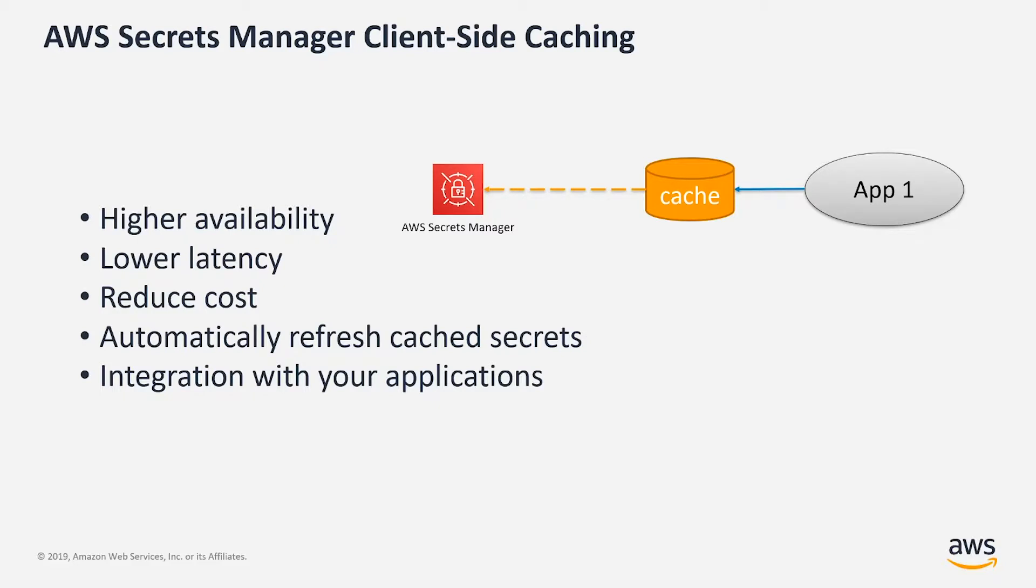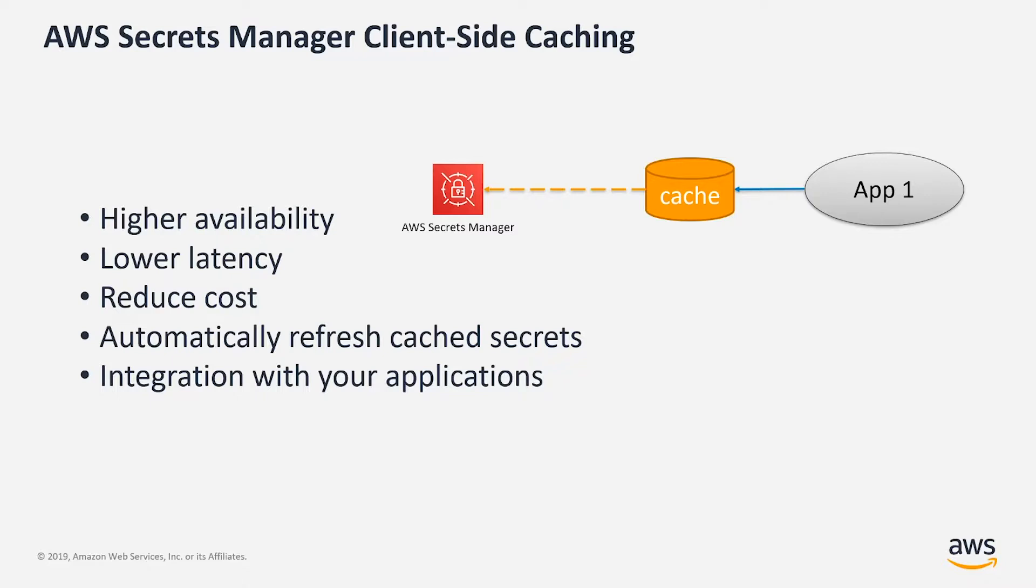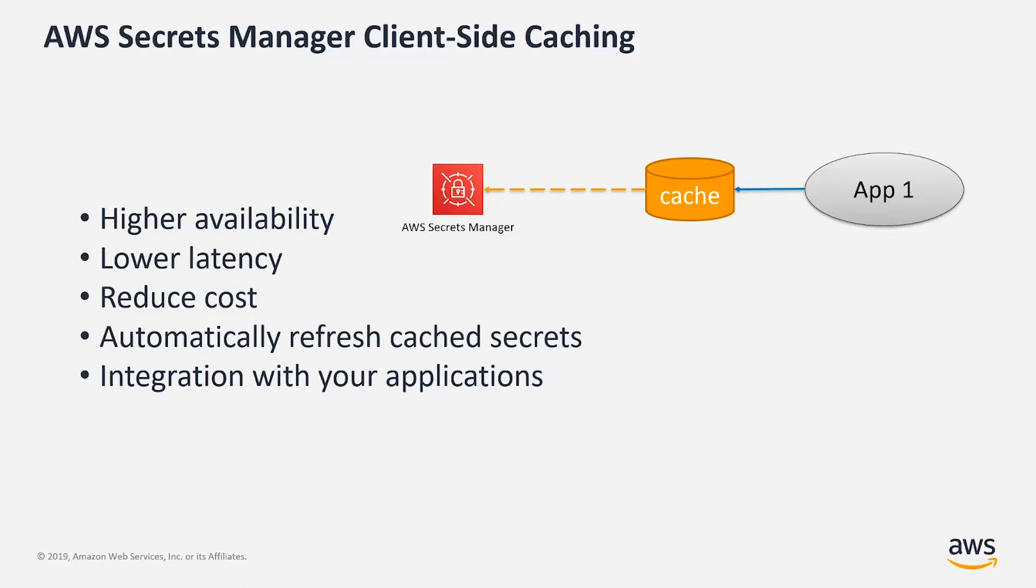Now, what is AWS Secrets Manager client-side caching? It's an extension to AWS Secrets Manager, but it gives you some additional benefits. By storing secrets in a client-side cache, you wouldn't have to reach AWS Secrets Manager APIs every time you need to use a secret. And therefore, it improves your availability because if there are network connection losses, for example, or temporarily Secrets Manager service becomes unavailable, you still have access to cached secrets.